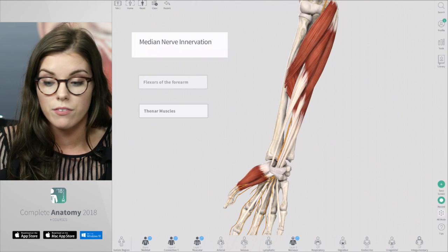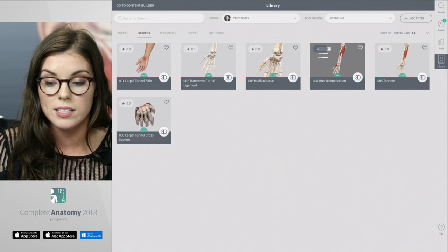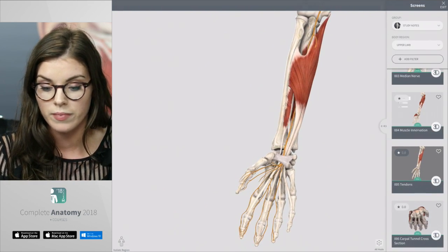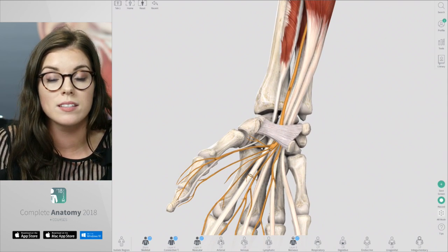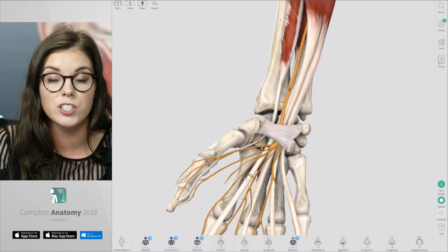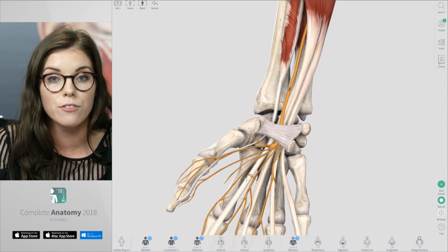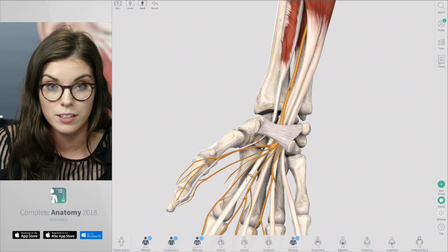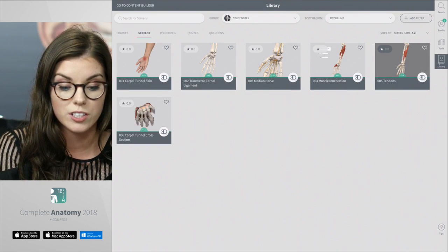As well as the median nerve, the carpal tunnel also contains nine tendons. These tendons include the flexor pollicis longus, the four tendons of the flexor digitorum superficialis, and the four tendons of the flexor digitorum profundus. You can see these tendons very clearly in cross section.